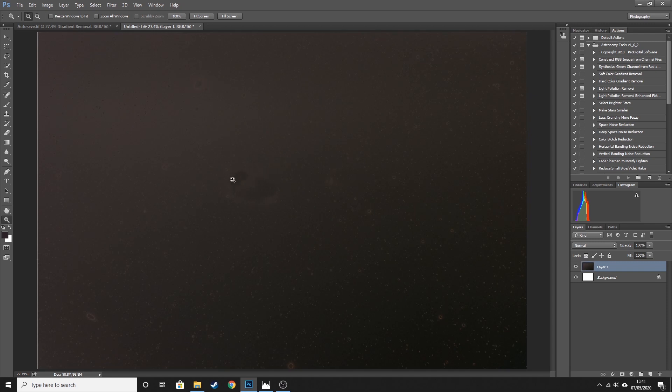Okay, so now that that has run, if I hit Select and Deselect, you can see that all of the stars have now completely disappeared from the image. But we have a few strange areas. You can see where I painted over the M81 galaxy earlier. So what we're going to do now is we're going to reduce the noise in this image and it's going to create a nice flat field across the whole image.